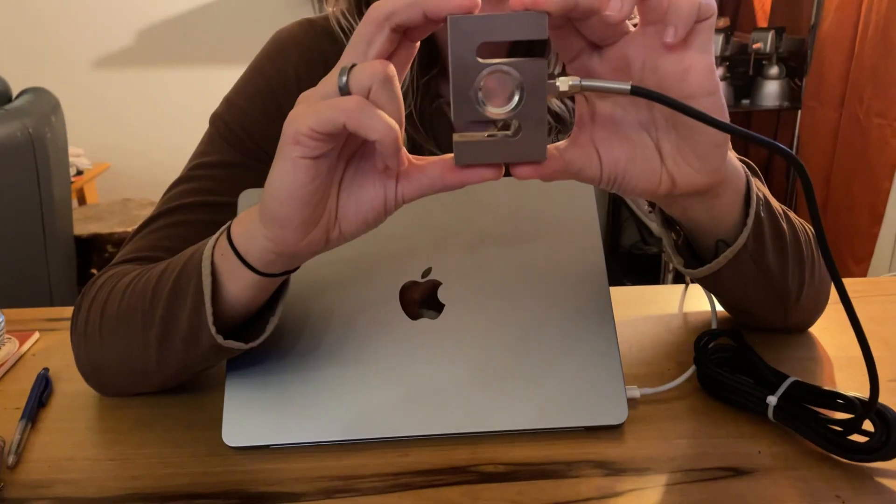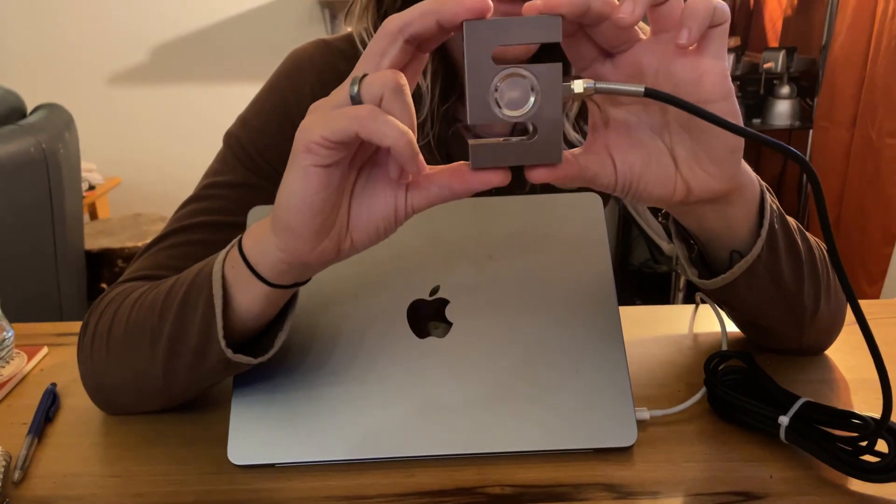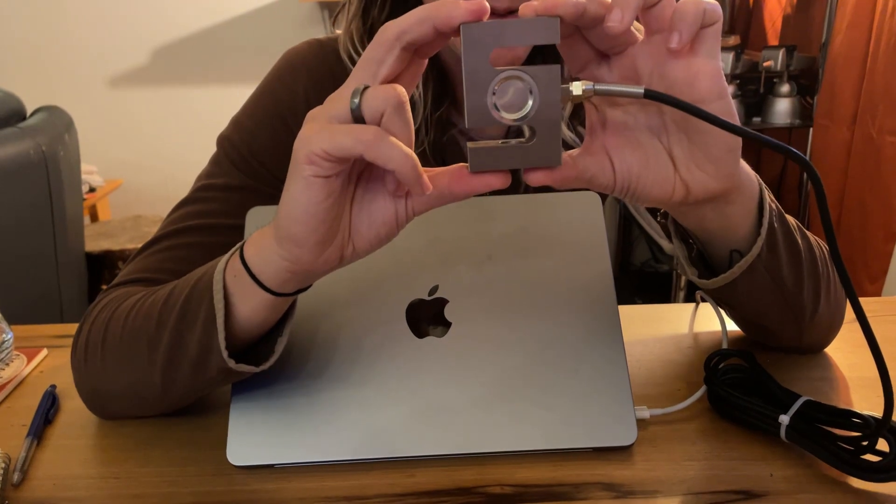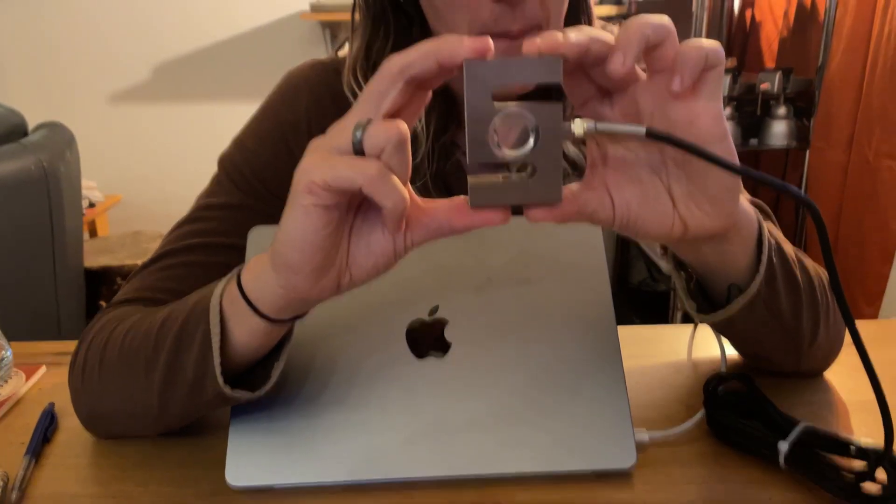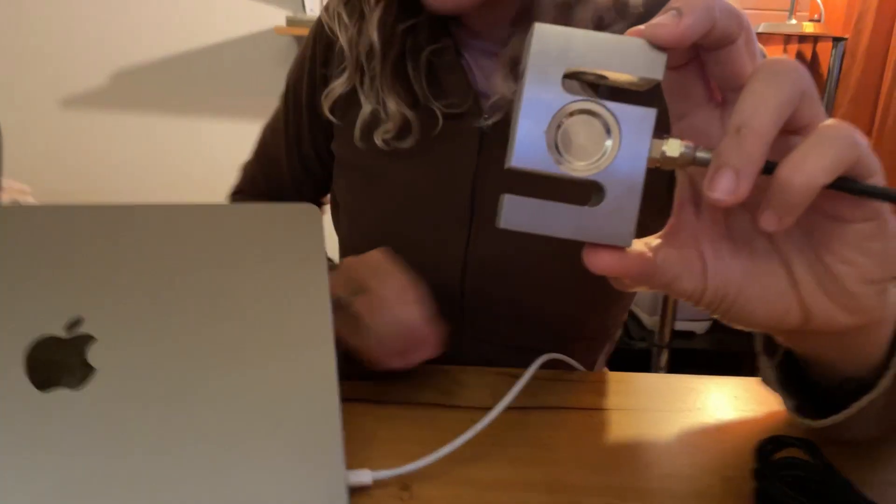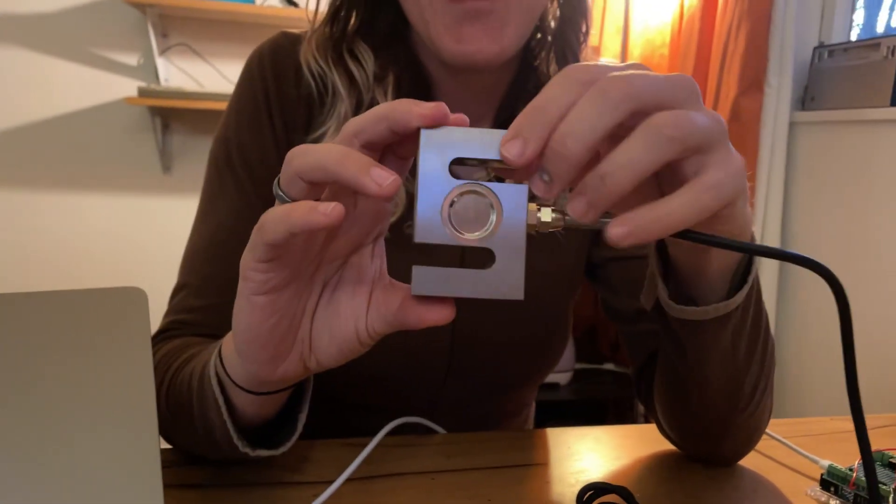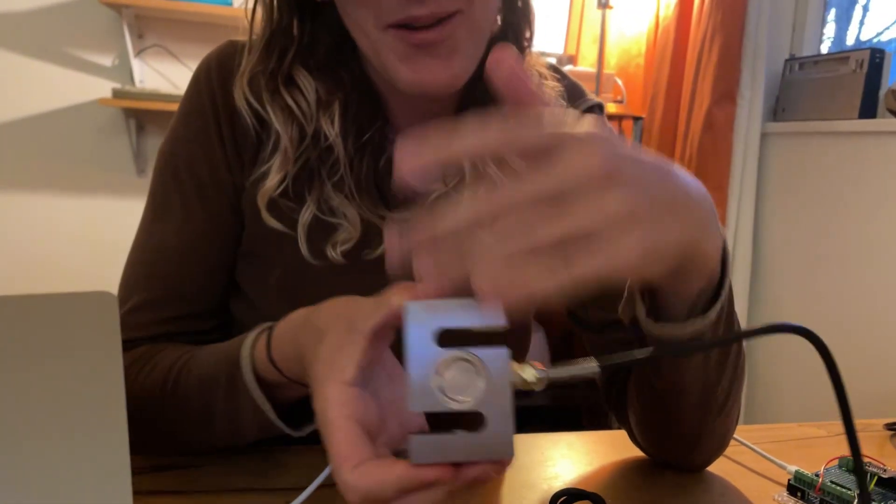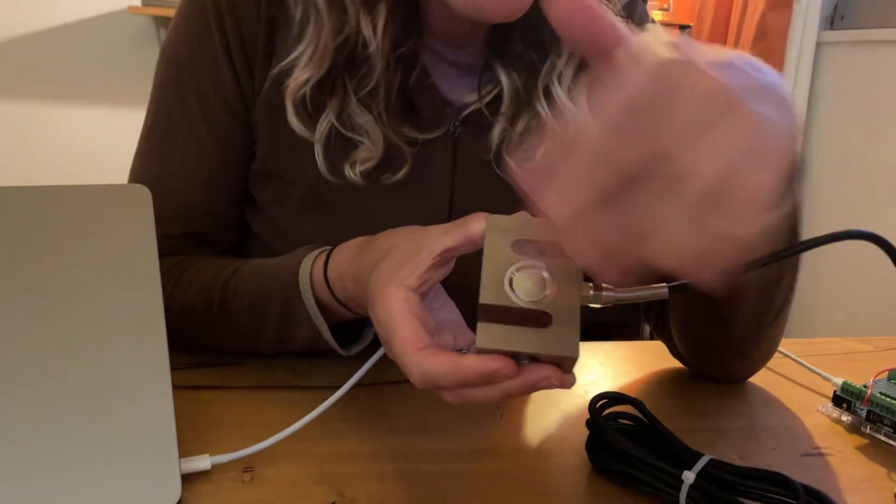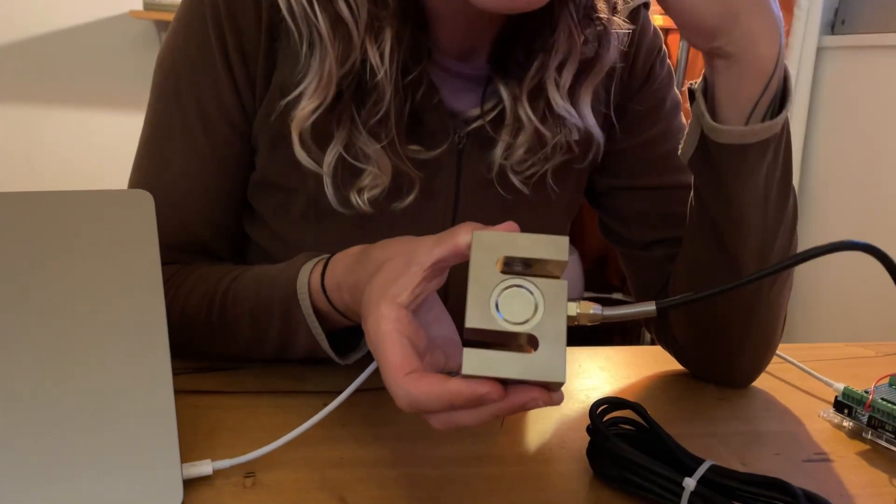This is an S-type load cell. It's called an S-type load cell. Can you guess why? Because it's S-shaped? Did you hear the joke? It's an S-type load cell because it's shaped like an S.